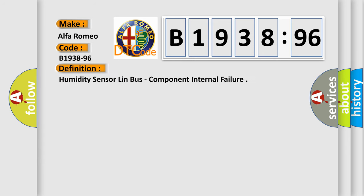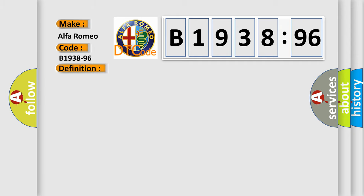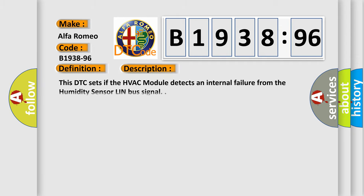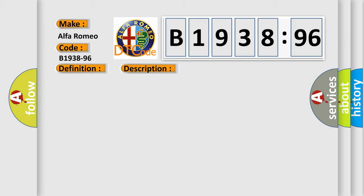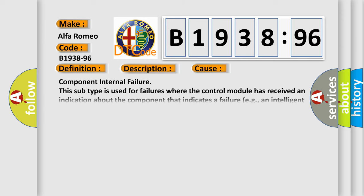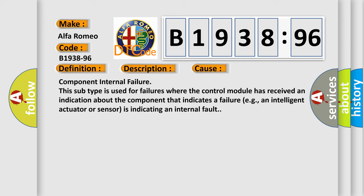The basic definition is Humidity sensor LINBAS component internal failure. And now this is a short description of this DTC code. This DTC sets if the HVAC module detects an internal failure from the humidity sensor LINBAS signal. This diagnostic error occurs most often in these cases.